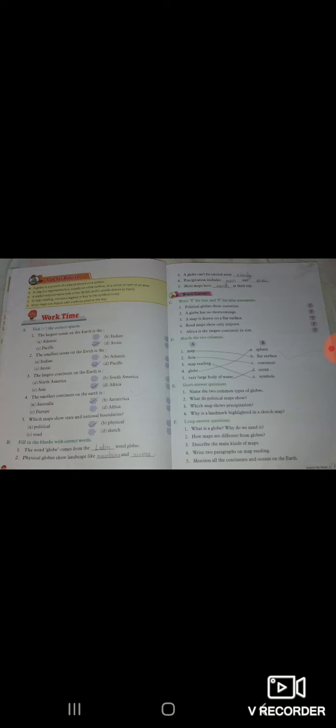Short question answer hum dekhenge. Name the two common types of globes, aapko globes ke koi do common name batane hai. What do political map show, political map kya show karta hai. Which map show precipitation, kaun sa map hai jo precipitation ko show karta hai. Why is landmark highlighted in sketch map, landmark ko kyun highlight karte hain sketch map mein.